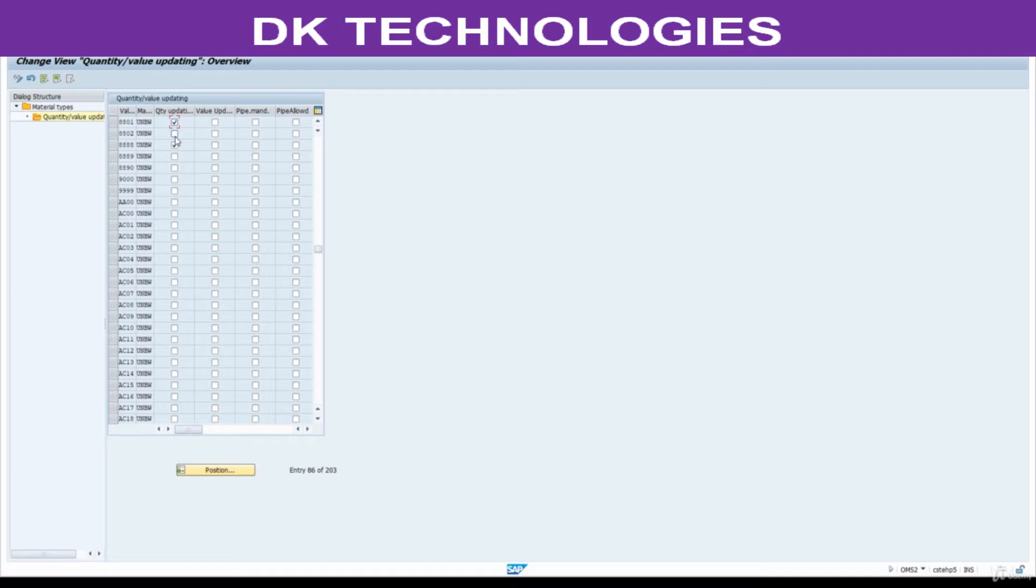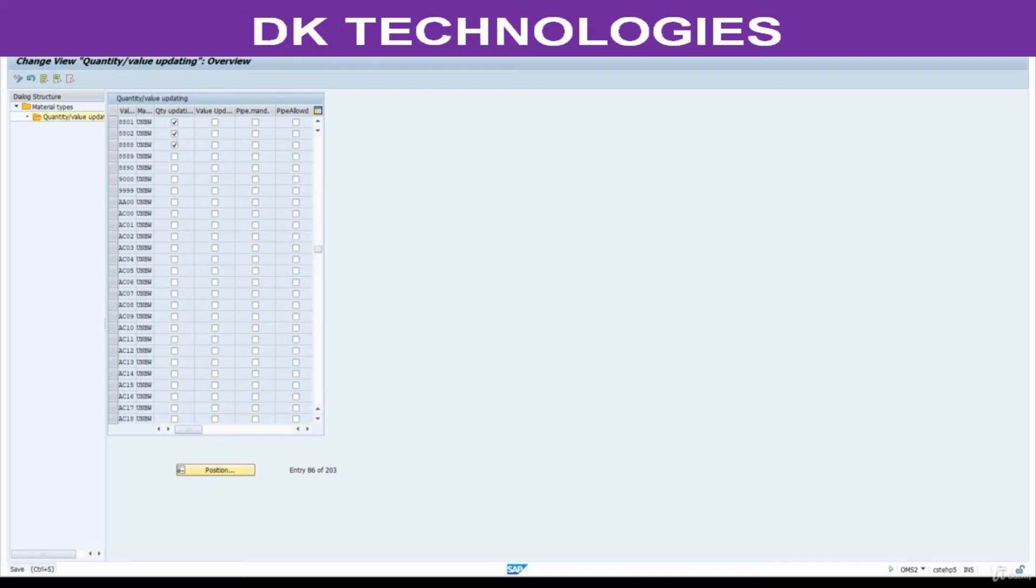We are testing only for this plant, but I am selecting for both here. Now select this quantity updating and save this.